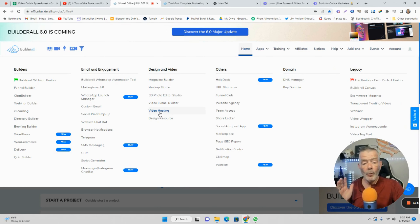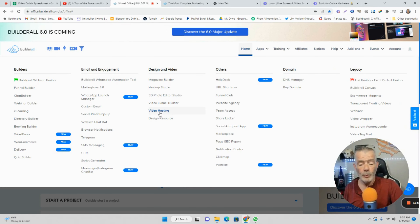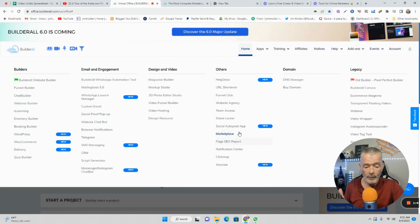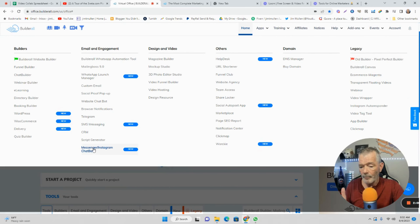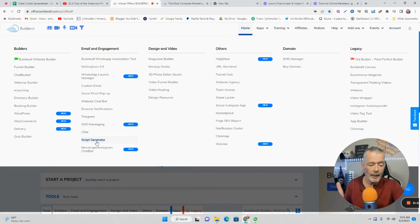Video hosting is really important if you don't want to have all your videos on YouTube. They also have URL shorteners, the funnel club, share locker — which is a really cool thing — auto post, SEO report, funnel builders, messenger chatbot, and the script generator. This turns you into a copywriter — you put in some parameters, create an avatar of your customer, and it spits out copywriting, kind of like ChatGPT, but built in here as a script generator.